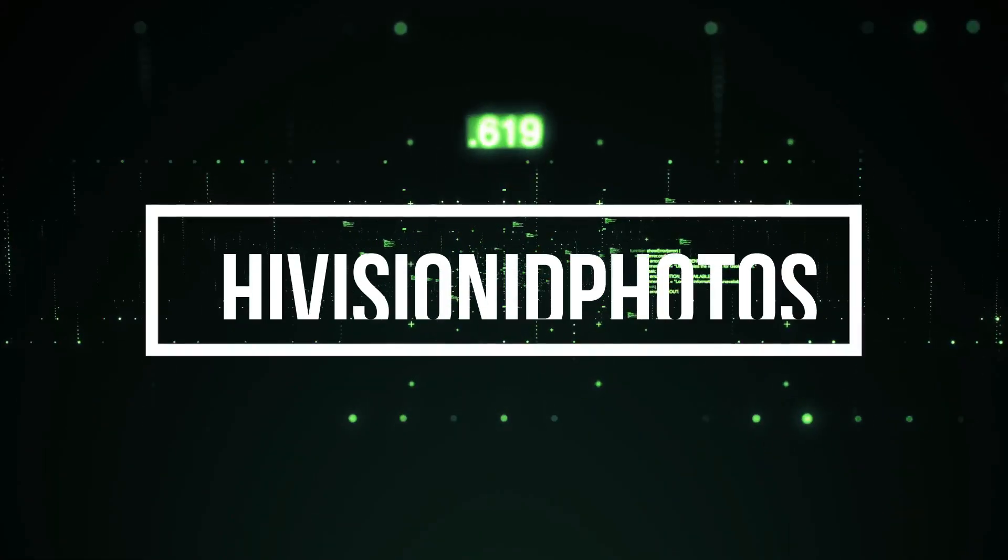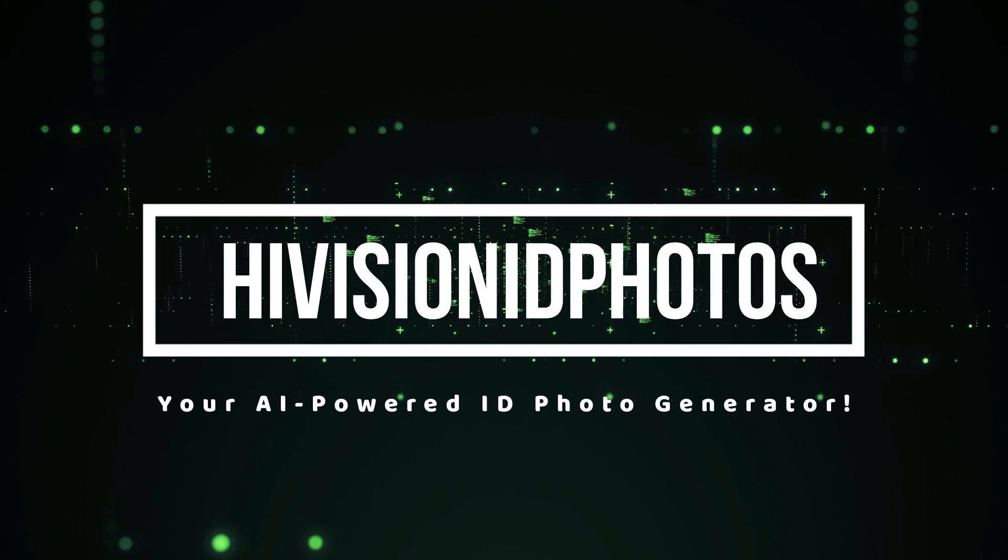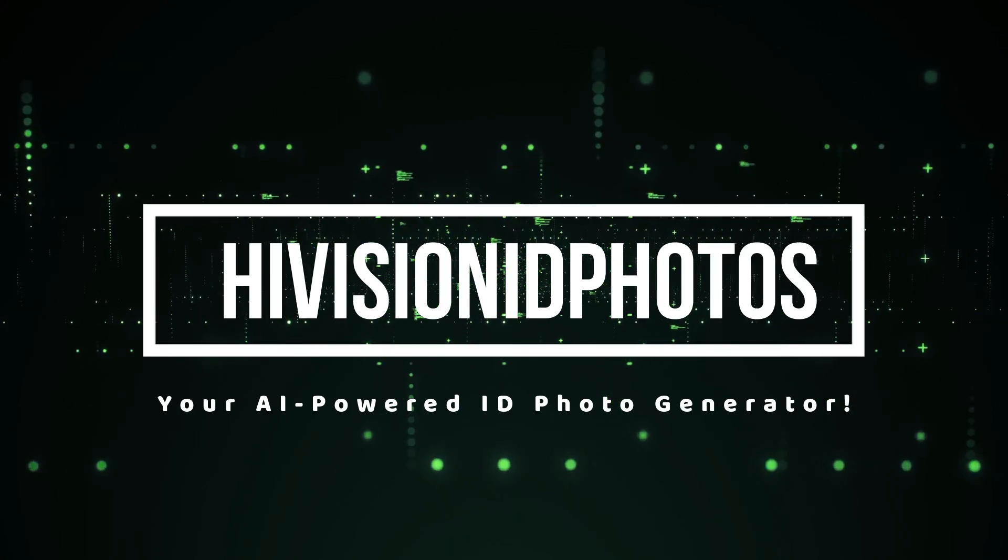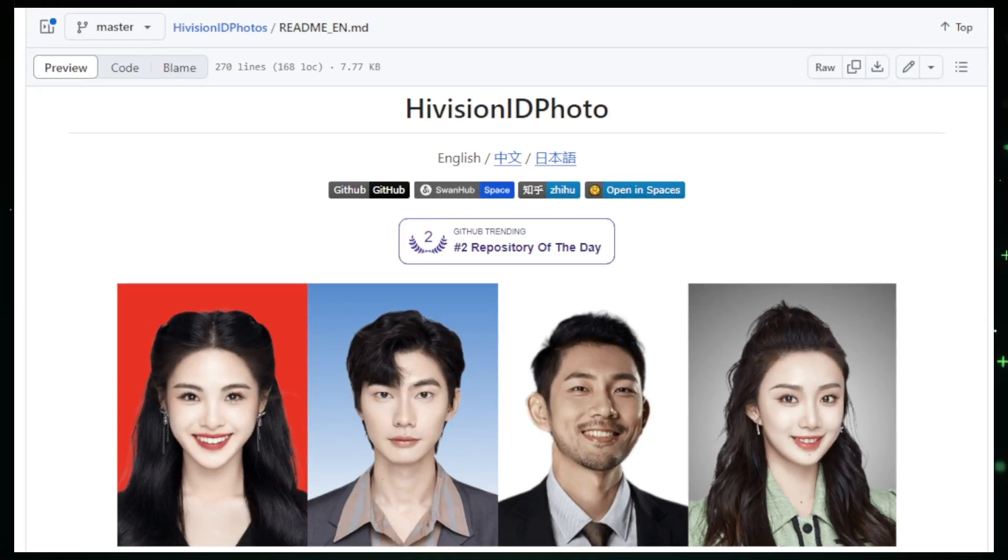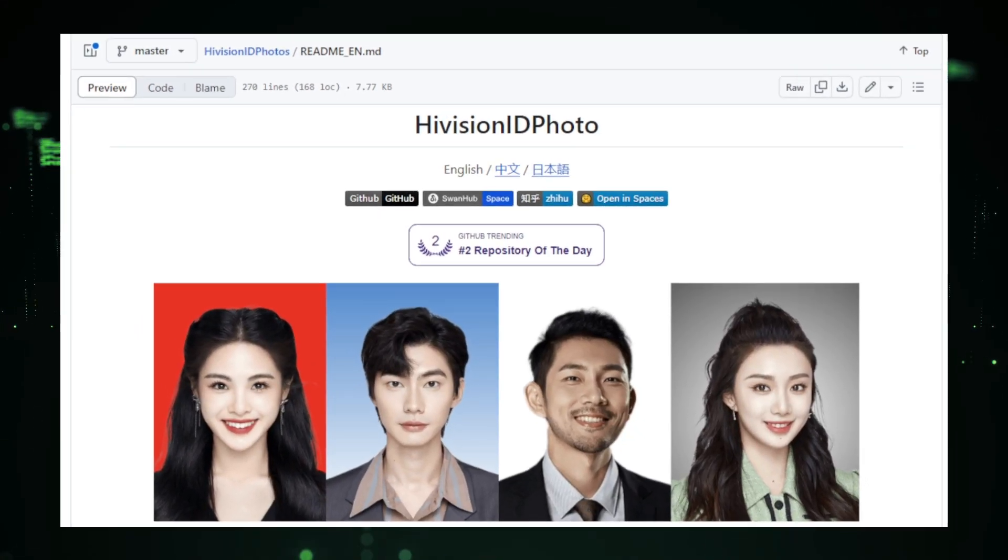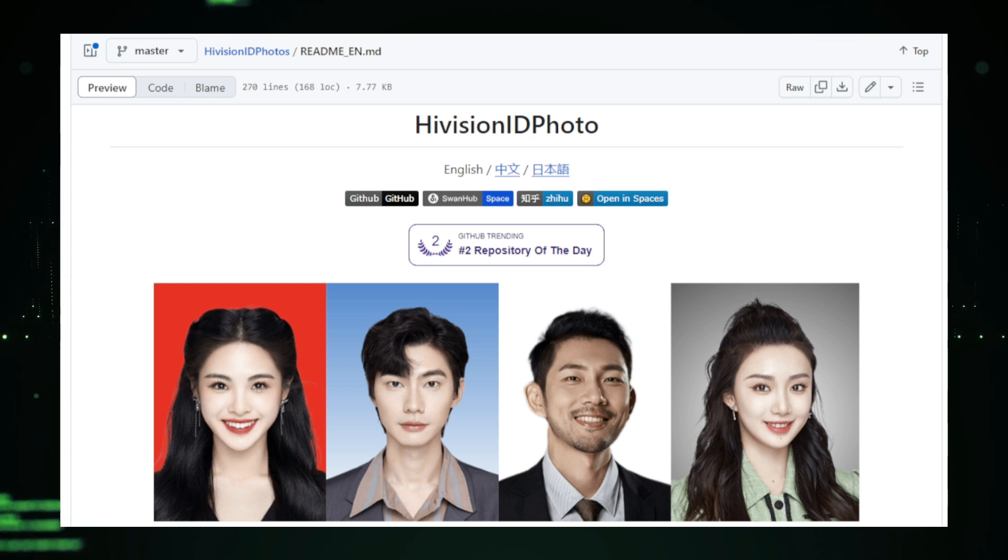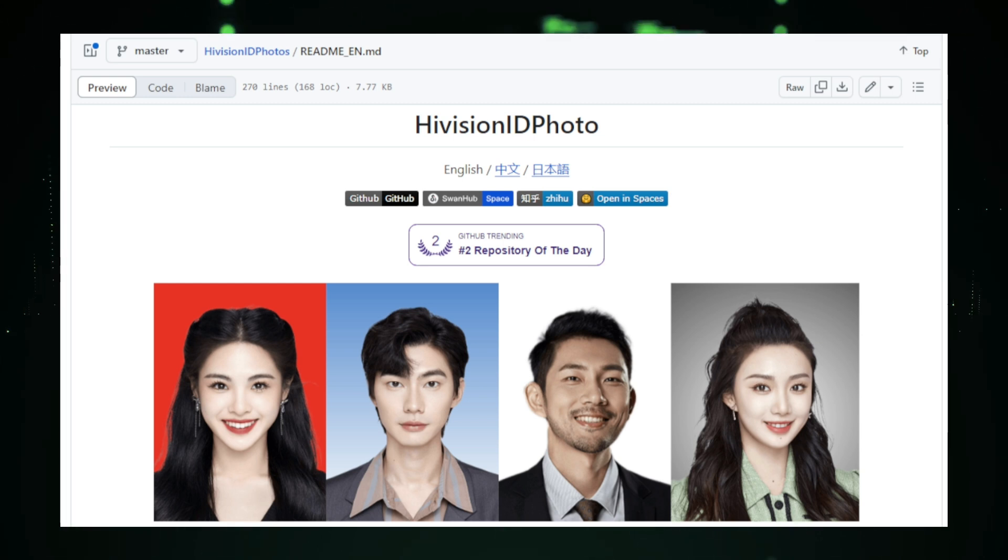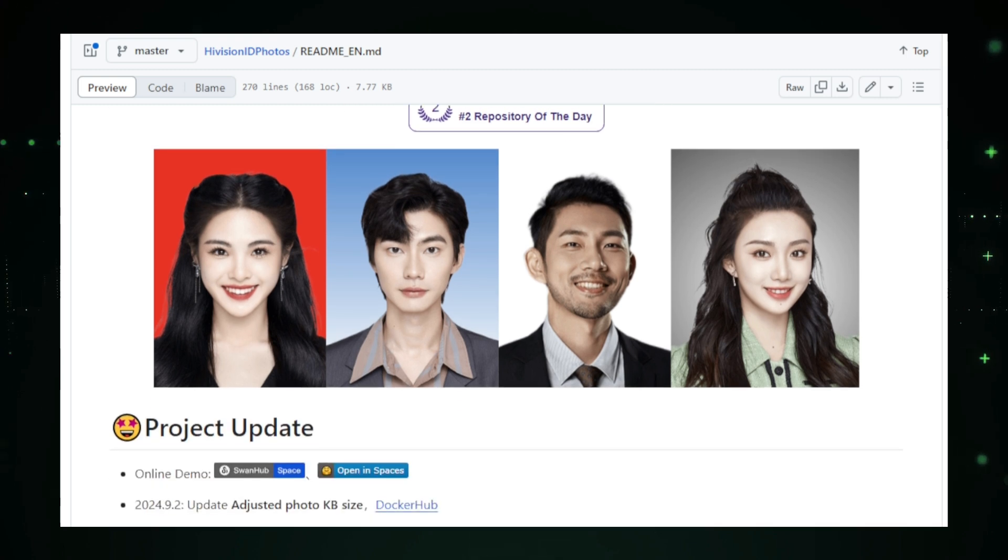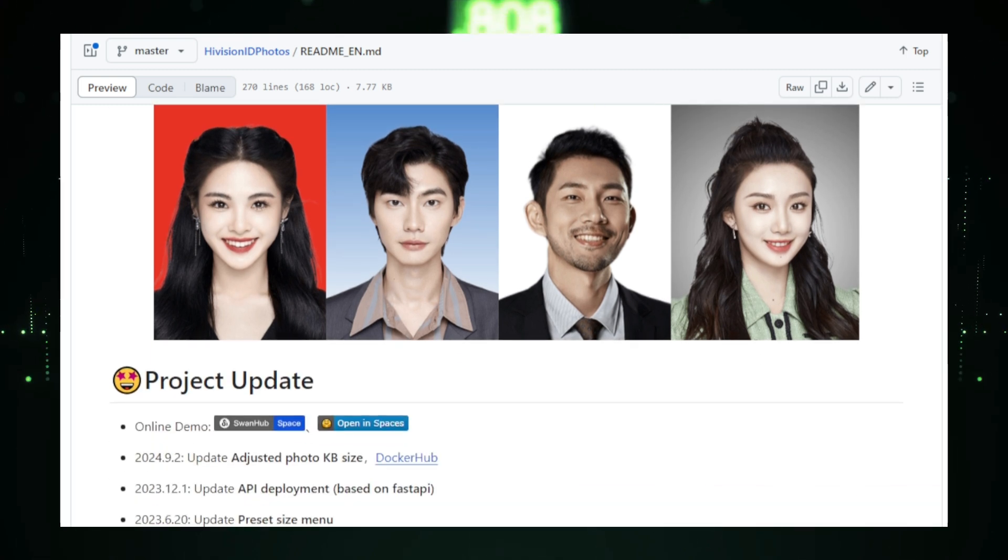Let's introduce High Vision ID Photos, your AI-powered ID photo generator. This tool makes it incredibly simple to create professional-quality ID photos without leaving your home. It uses advanced AI to analyze your uploaded photo, adjust the lighting, and make sure your image meets all the required standards.